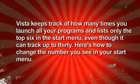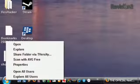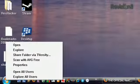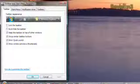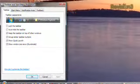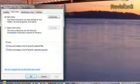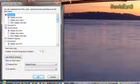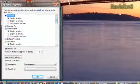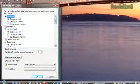Here's how to change the number you see in your start menu. Right-click Start, then click Properties. Click the Start Menu tab and click Customize. Type the number of programs you want to see and click OK.